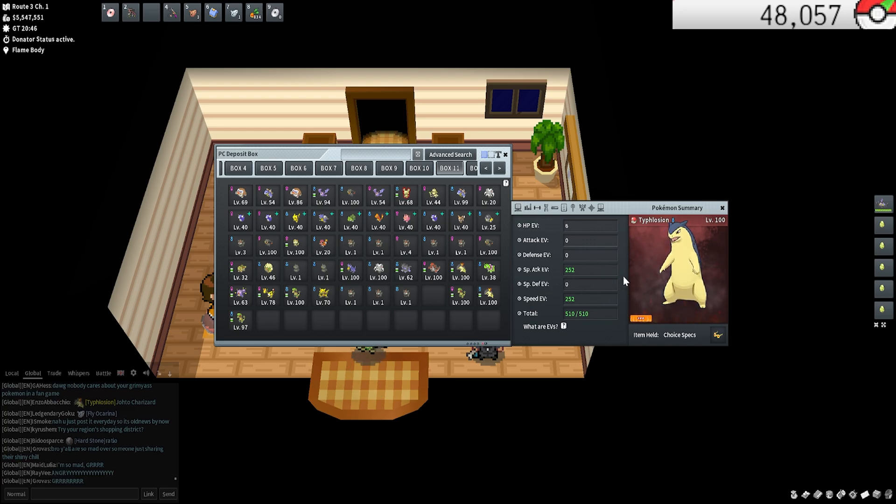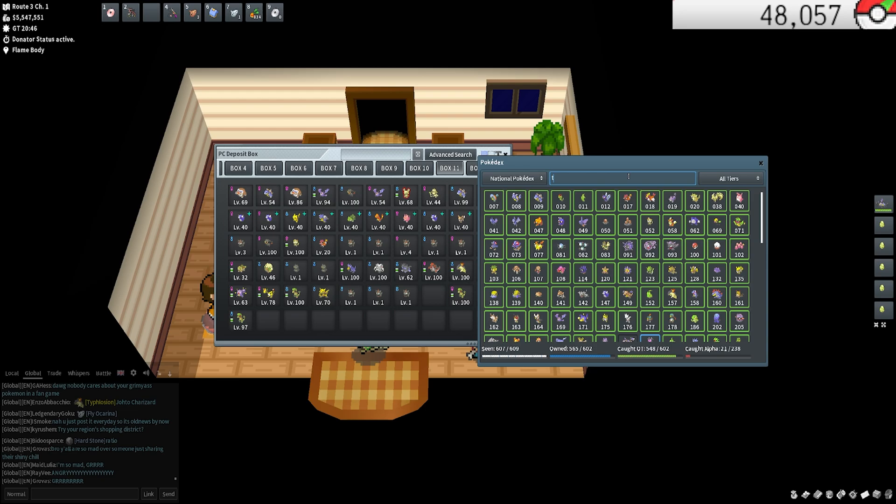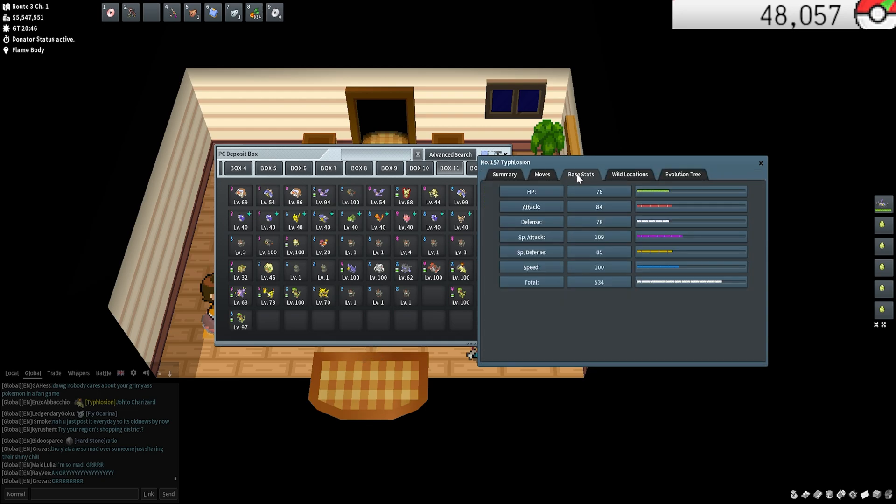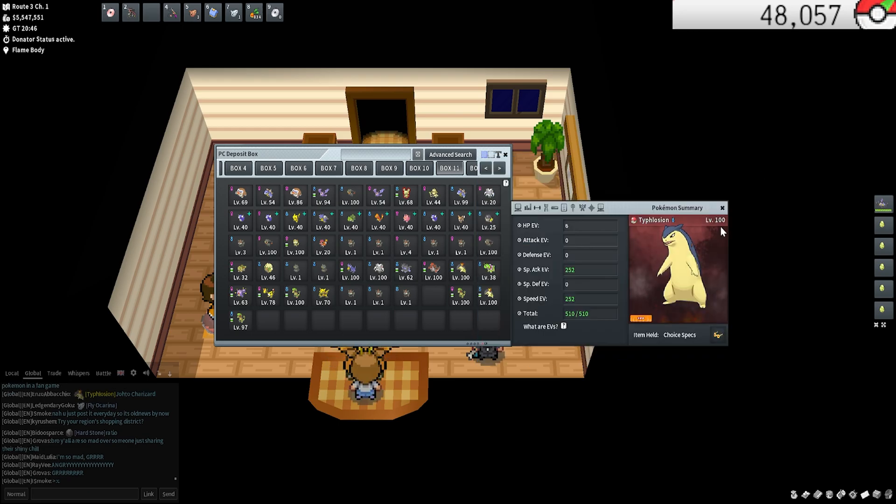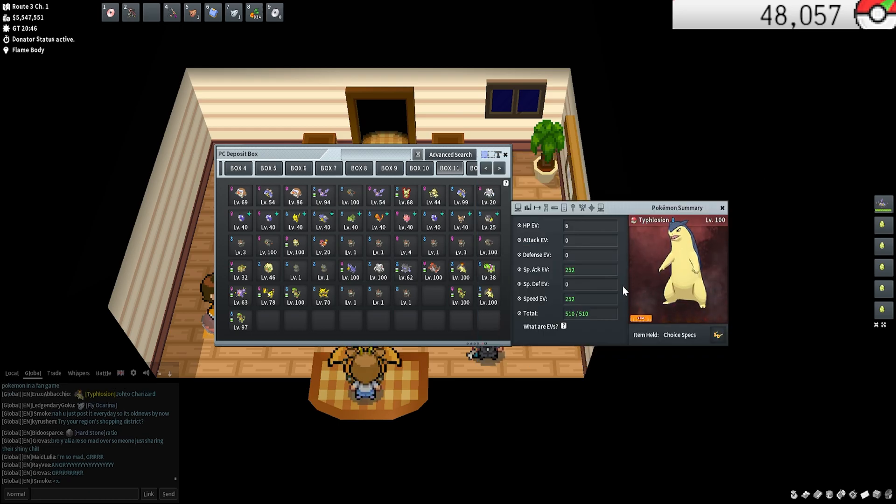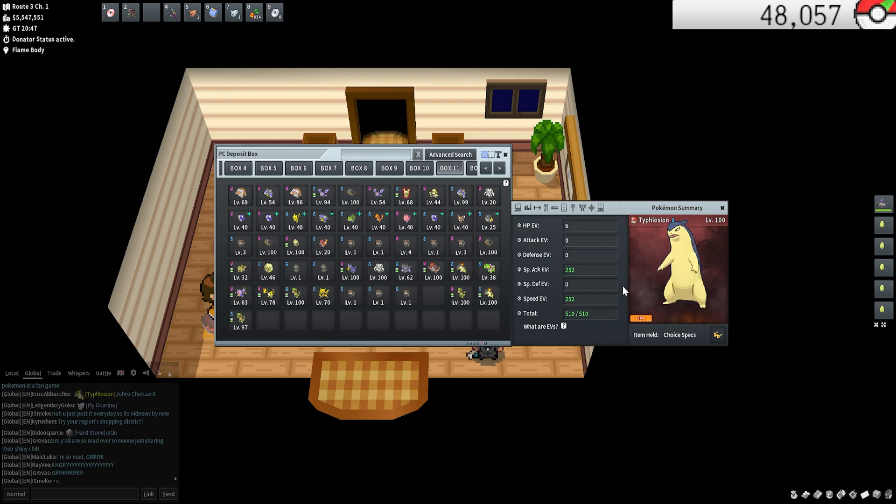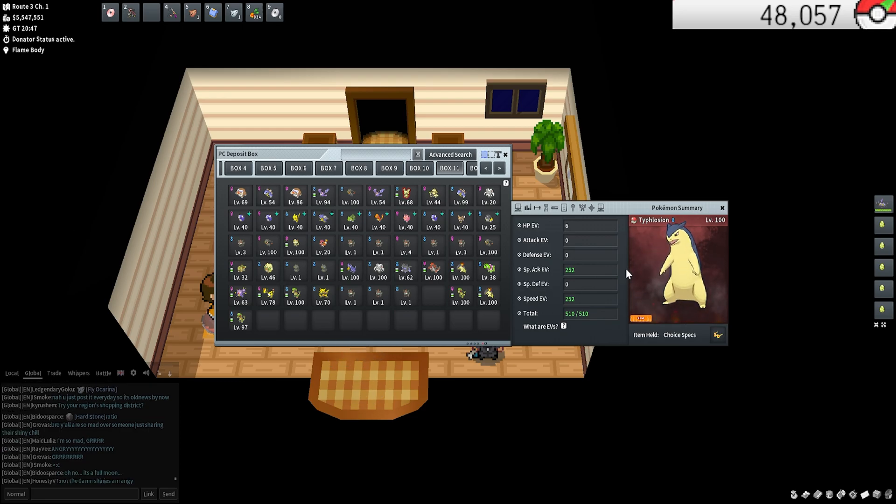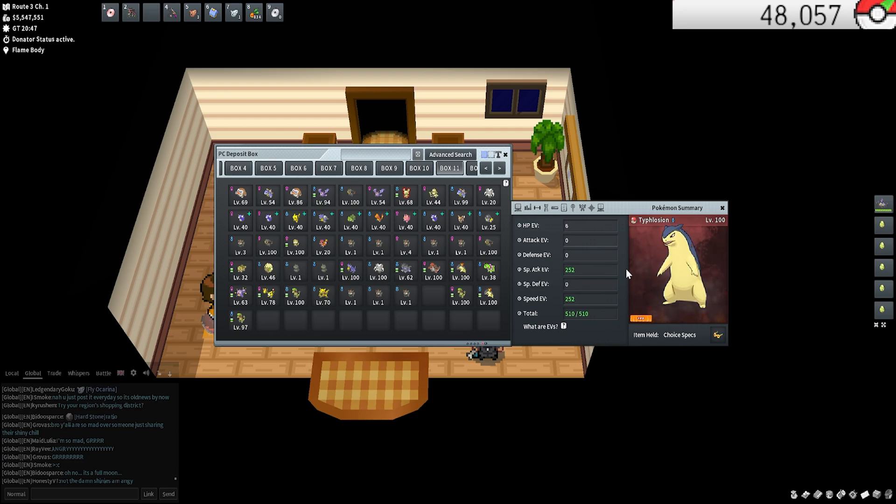What I would do is basically kind of the same thing. Just figure out what your Typhlosion or what your Pokemon is used for. As you can tell here, base stats special attack and speed are the highest, so I just wanted to boost those. Any extra advantage you can get in PvP or in gym runs or any kind of PvE fighting that you're trying to do is going to be highly benefited by training EVs.